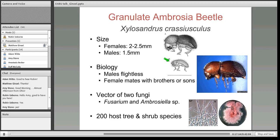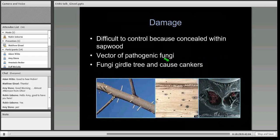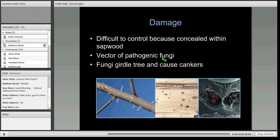Once females are ready to disperse from that host tree, they can choose to mate with their brothers in the tree, or to disperse, colonize a new tree, and mate with their sons. They can have two generations per year in the U.S. Both Xylosandrus crassiusculus and Xylosandrus germanus are vectors of wood-staining fungi — the Fusarium and Ambrosiella fungi. They are important economic pests due to their broad host range and capability to infest apparently healthy trees. The pathogenic fungi they carry in structures called mycangia on their thorax girdle the tree and cause cankers.